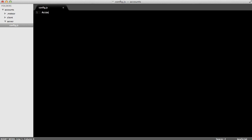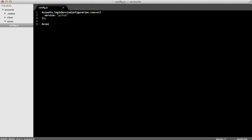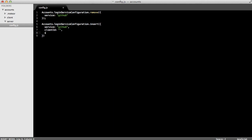First thing we're going to do is to see whether or not a service record already exists for GitHub and remove them if it does. And next, we're going to insert a new record for the GitHub service. Client ID will supply in a second from GitHub, and same for secret.